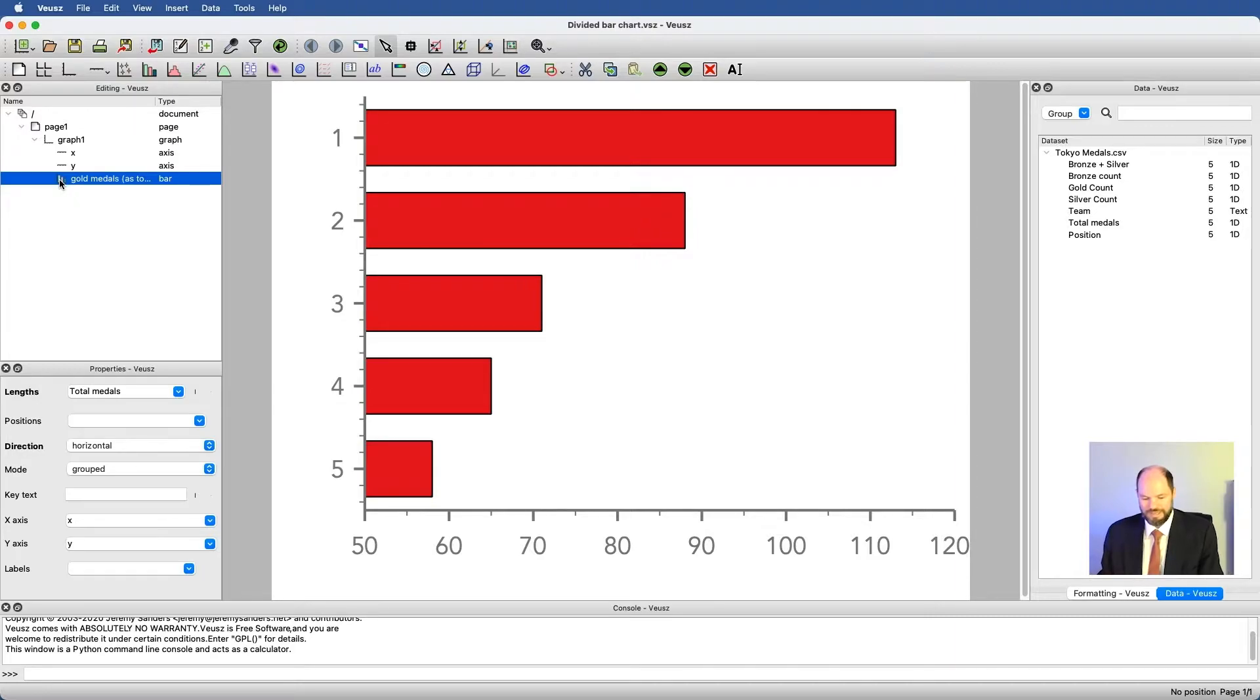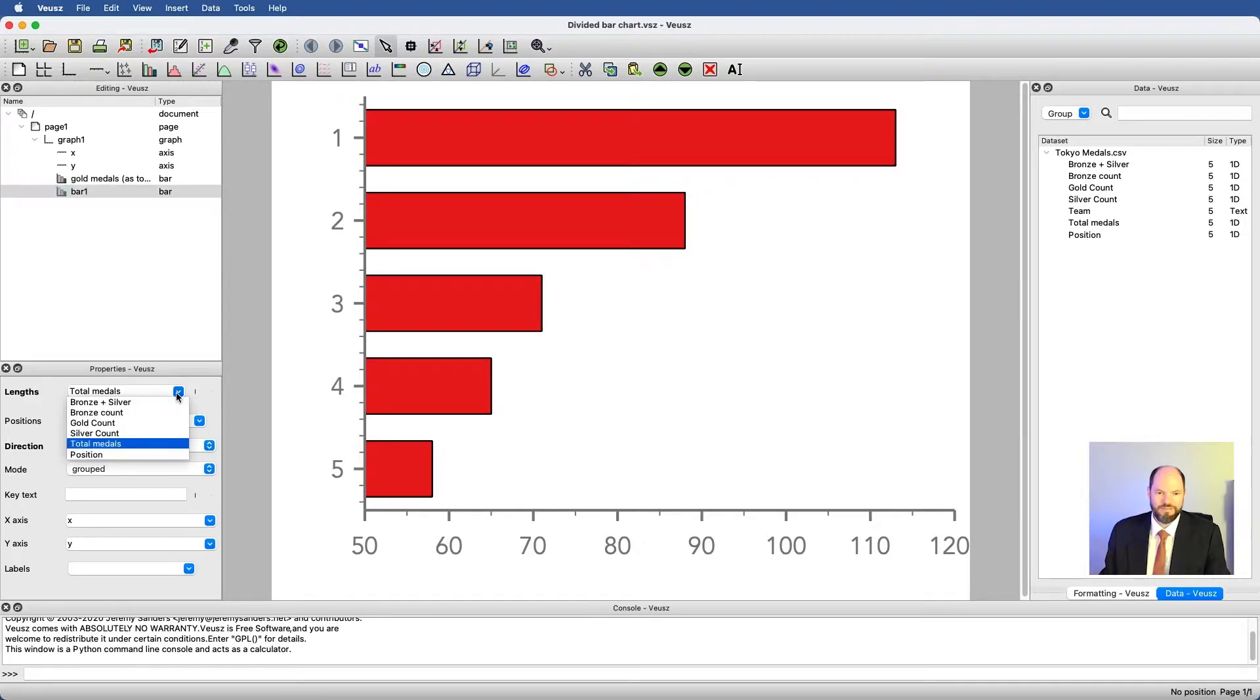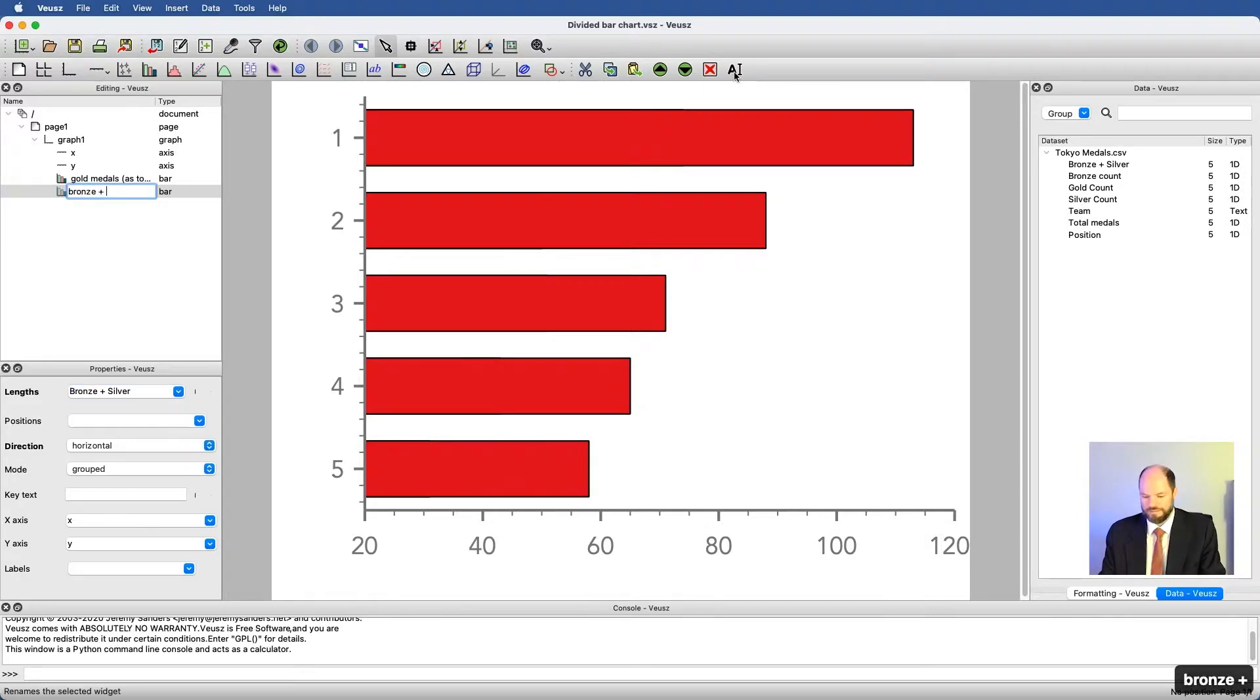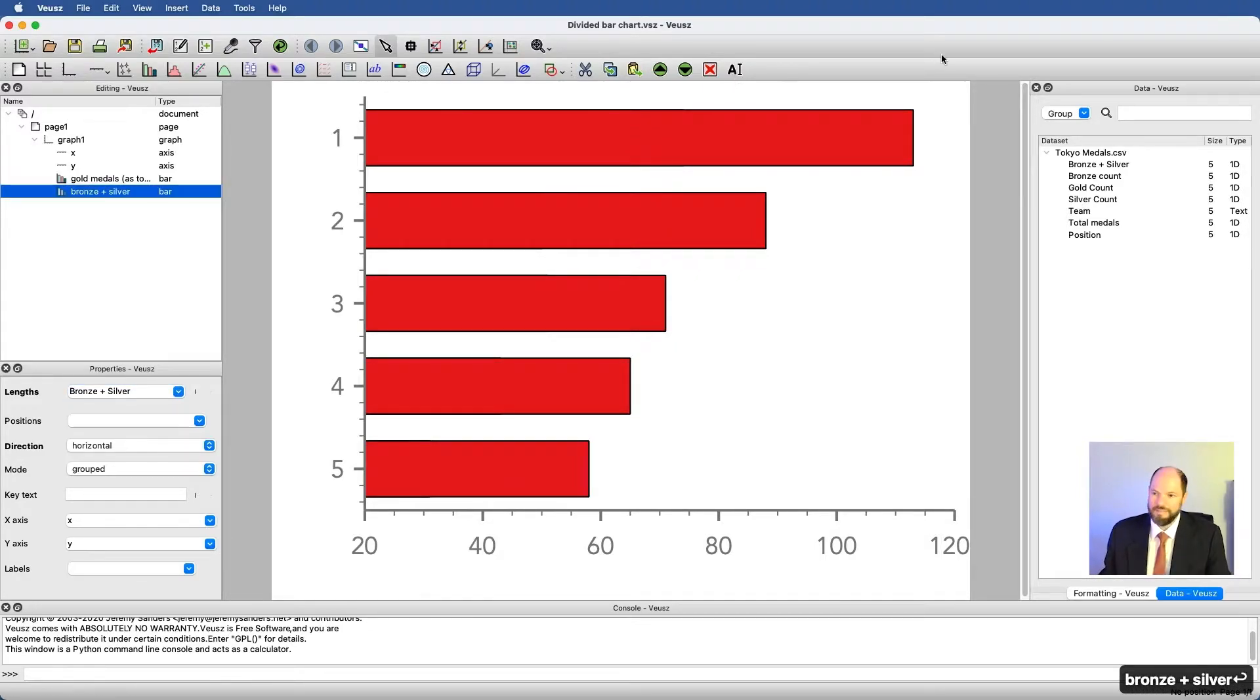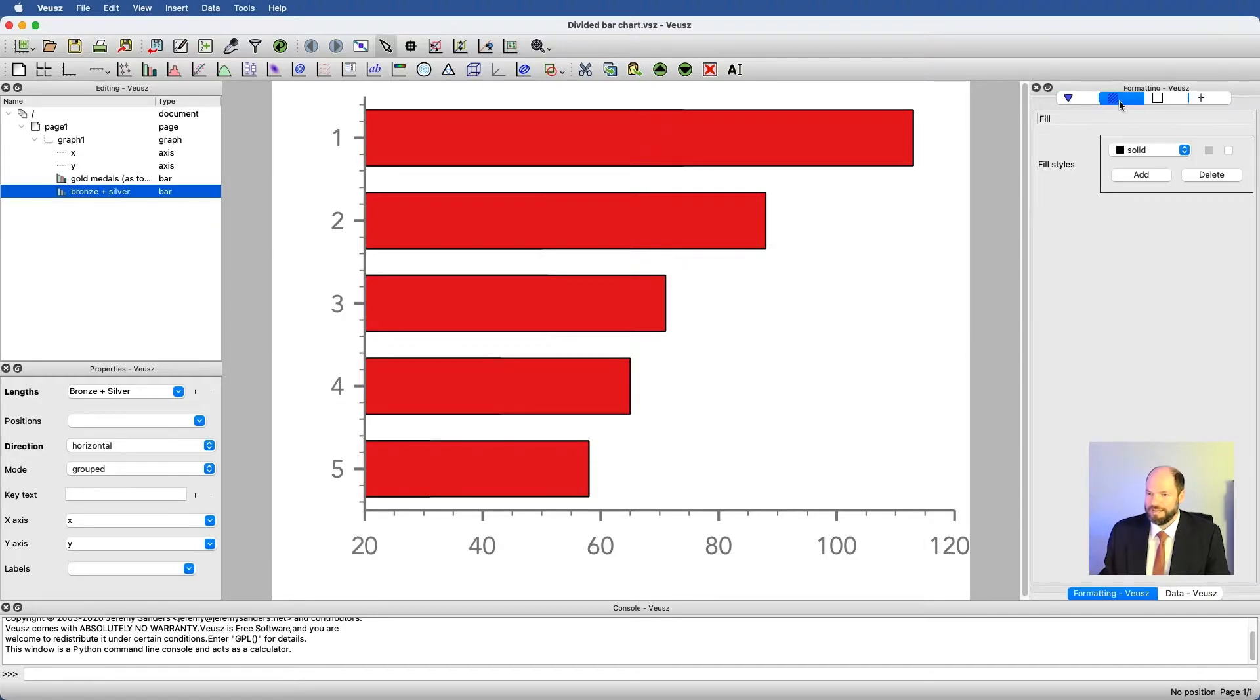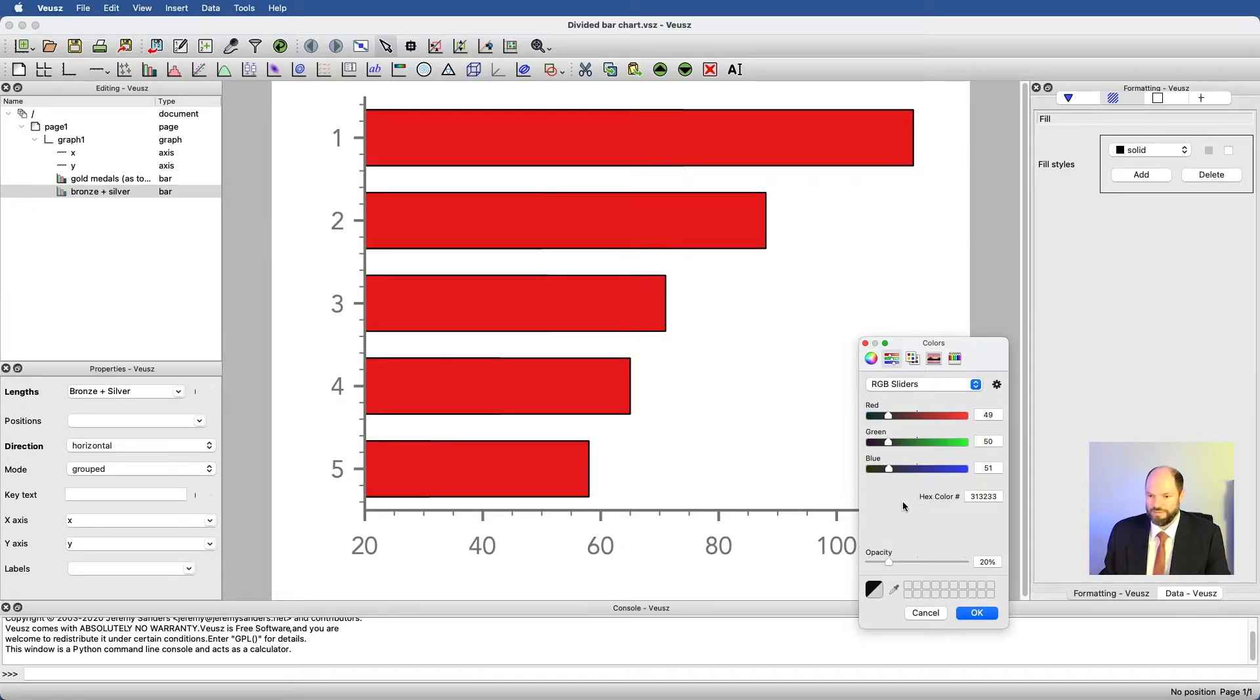I'm going to say copy and paste because this is basically already set up how I want it to be. The only difference is instead now I want bronze plus silver. We can name it bronze plus silver.